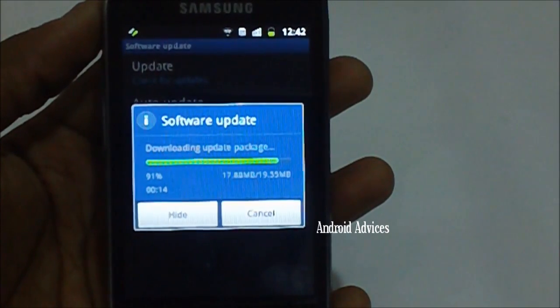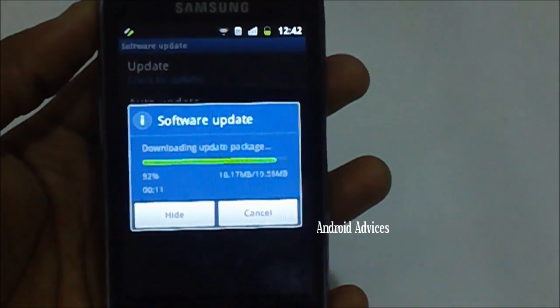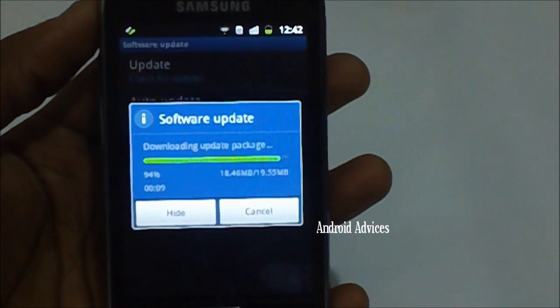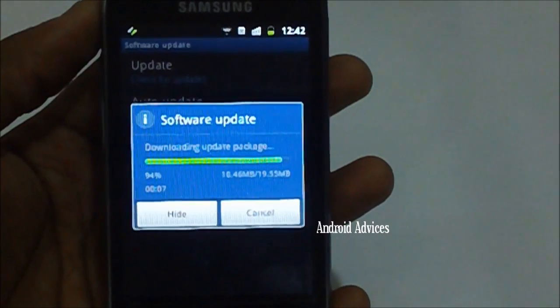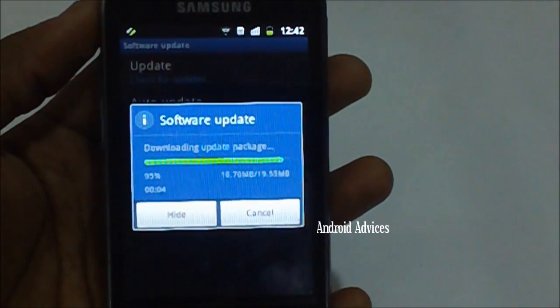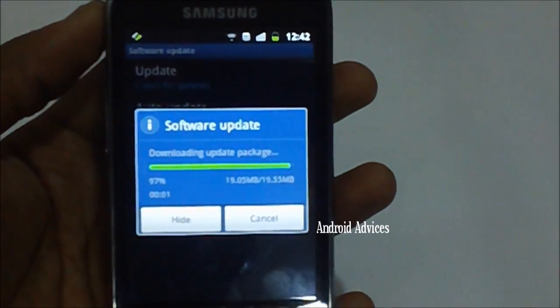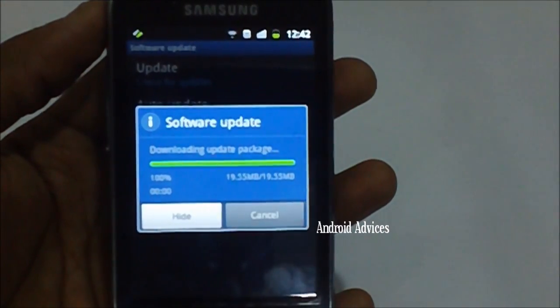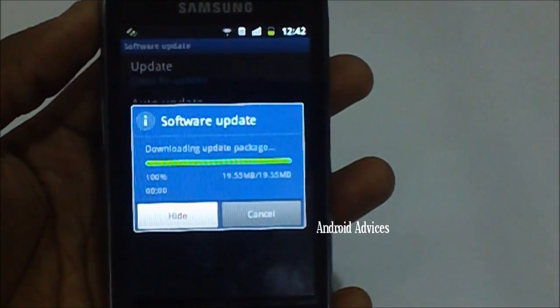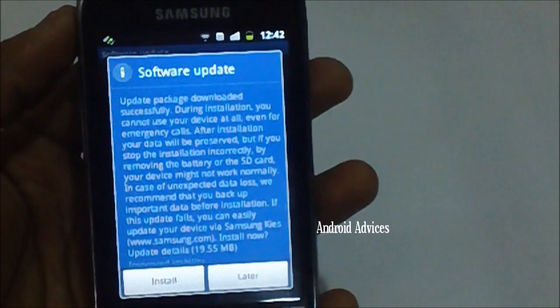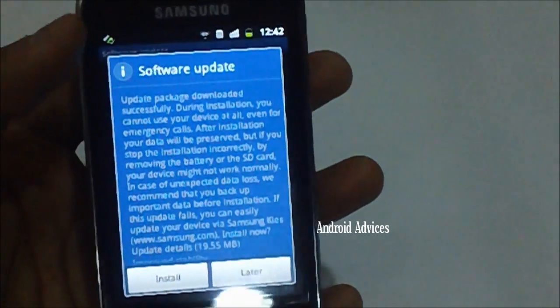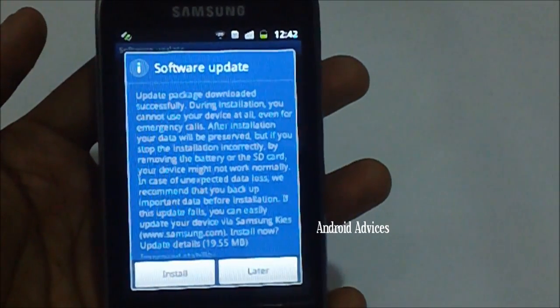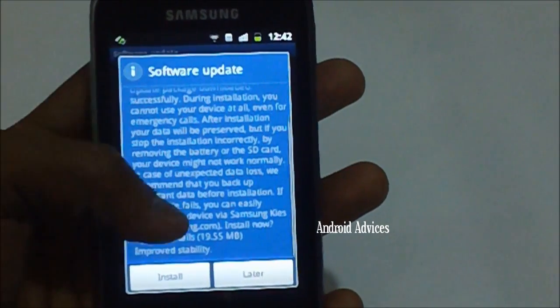The update which this has received just now is also a 2.3.6 Gingerbread version, but only minor fixes have been done in this build to give you much better battery life and minimal optimal changes. Now as you can see the firmware has been successfully downloaded in your phone.